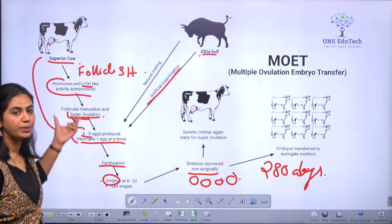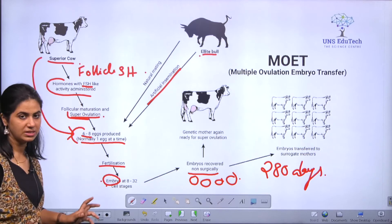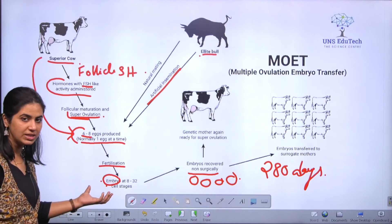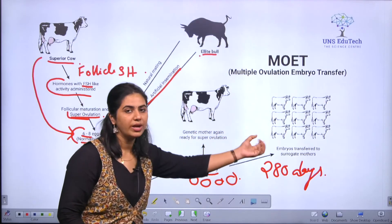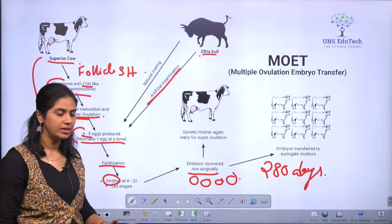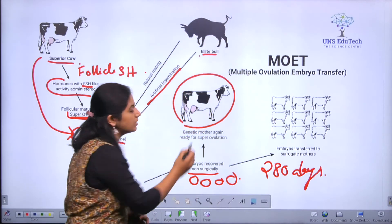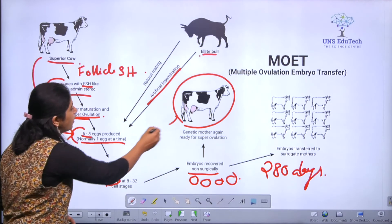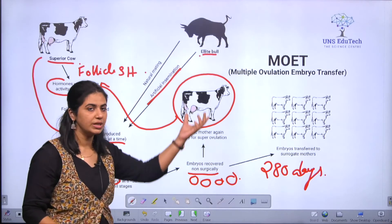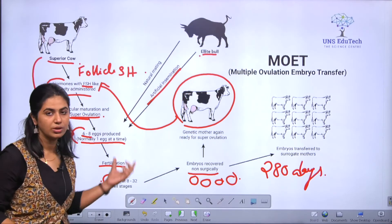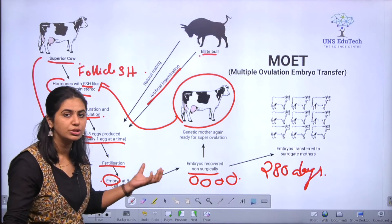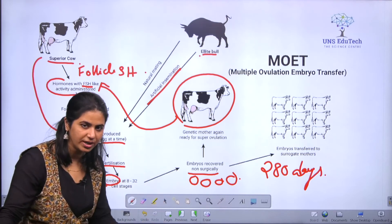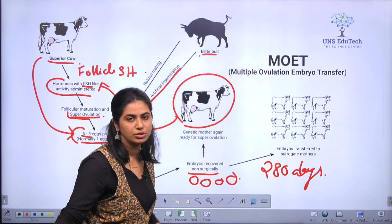So what we do is super ovulate the cow by treating with FSH, get 6 to 8 eggs which get fertilized, and after fertilization these embryos are surrogated into normal cows. The superior quality cow is then again ready for ovulation. We can repeat the same process: treat with FSH, super ovulation, artificial insemination or natural mating, again get 6 to 8 embryos, and when they reach the 8 to 32 cell stage, extract and place them in the uterus of other surrogate cows.